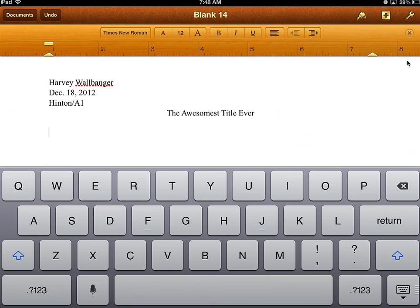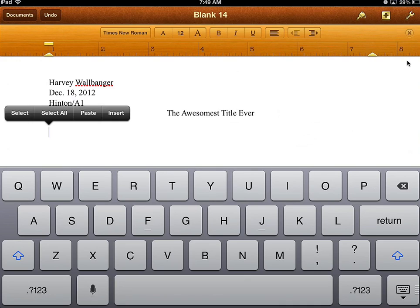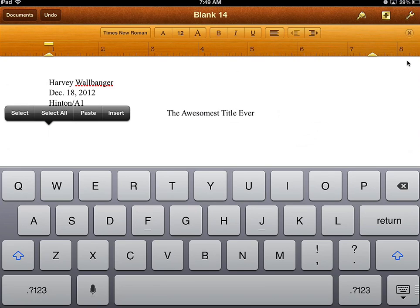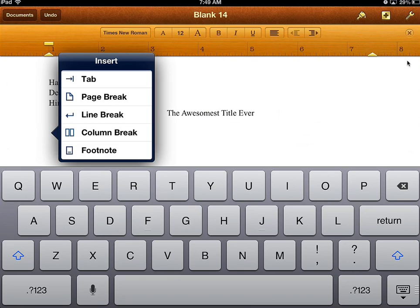Every paragraph on your writing assignment should start with an indent. To do that, tap on the cursor, which is the blinking line. You hit Insert, making sure you tap the right button.